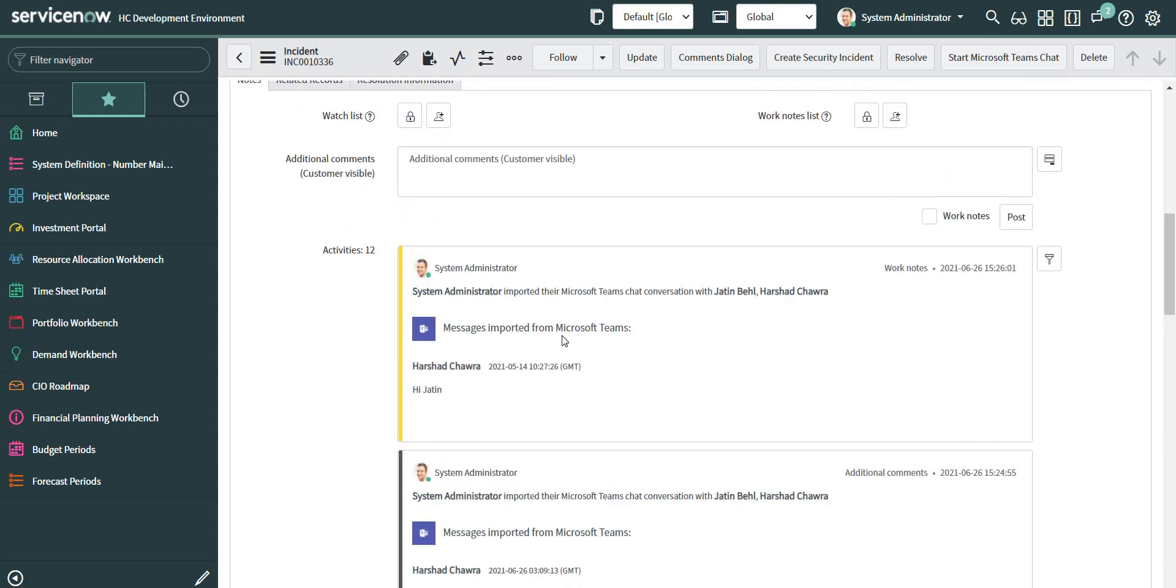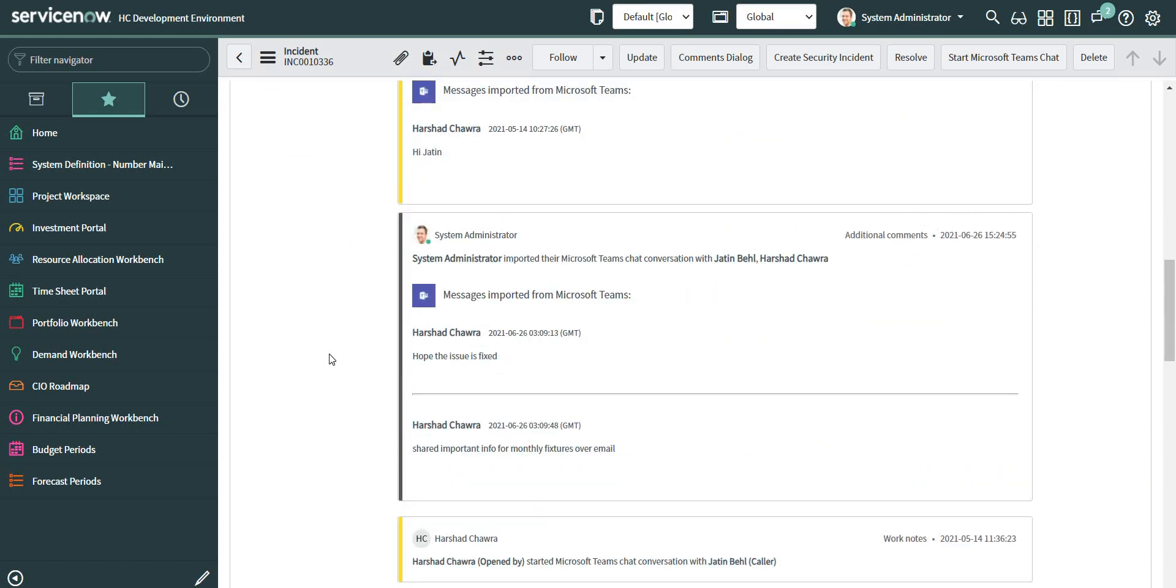So this is how we can configure this particular option, and I think it's a really cool feature. We don't have to attach all the mail trails and chase everyone here and there and then write all the paragraphs in the work notes or additional comments on the ticket. We can simply import the chat records from the Microsoft Teams, and everything will be in sync. So thank you for watching.